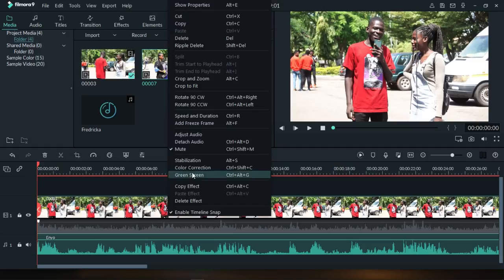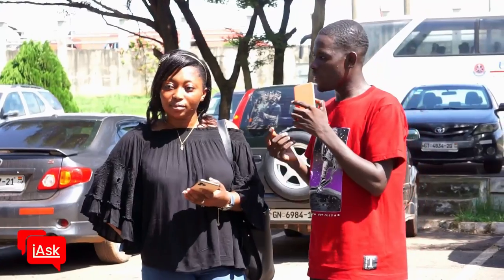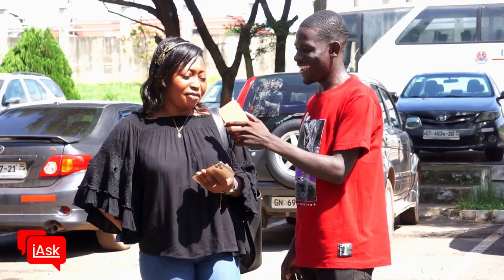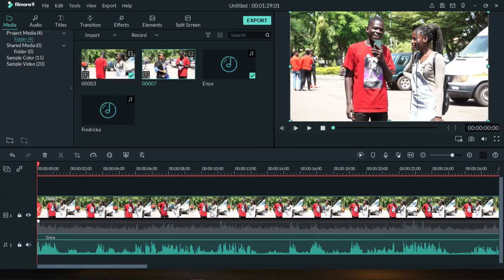Once you're done with your audio, you can go ahead and color grade your footage to make it look nice. I posted this interview — asking people what their favorite piece of tech is — on my channel recently, so you can check it out. We'll leave the color grading and color correction for another video.